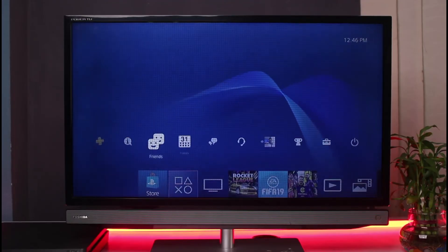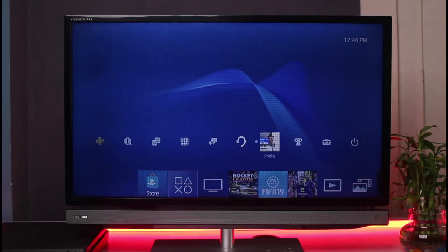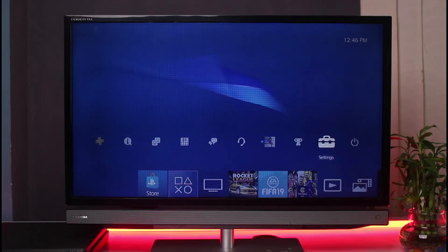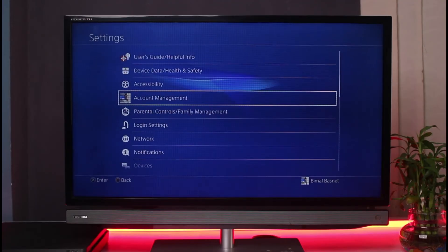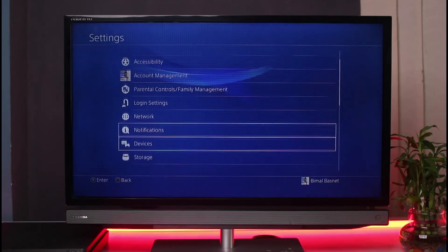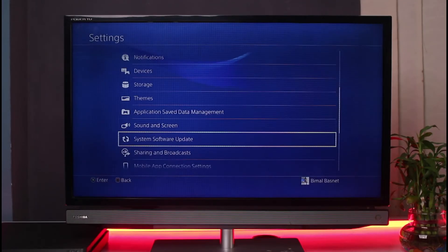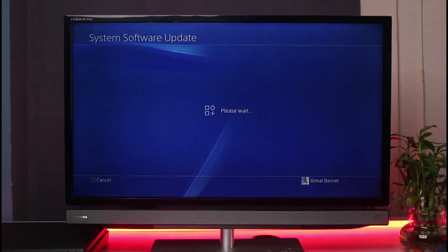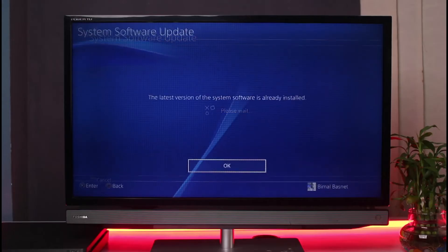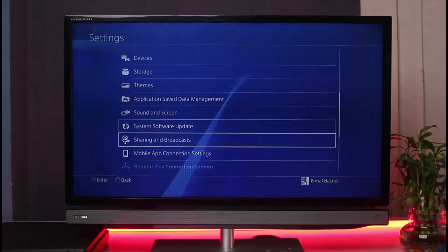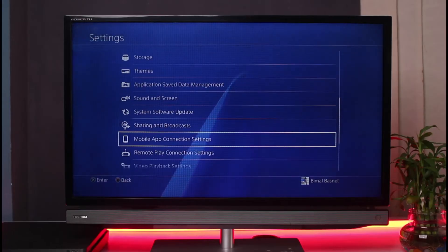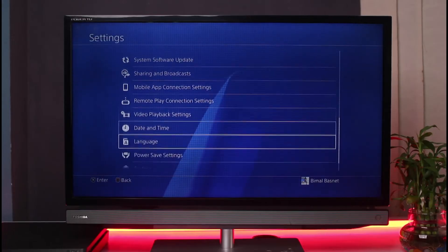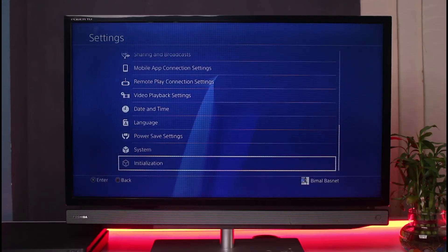Another thing I would recommend is to simply check for new updates. Go to Settings, then select System Software Update. Once you select System Software Update, look for a new available update and tap the OK button to restart your PlayStation.